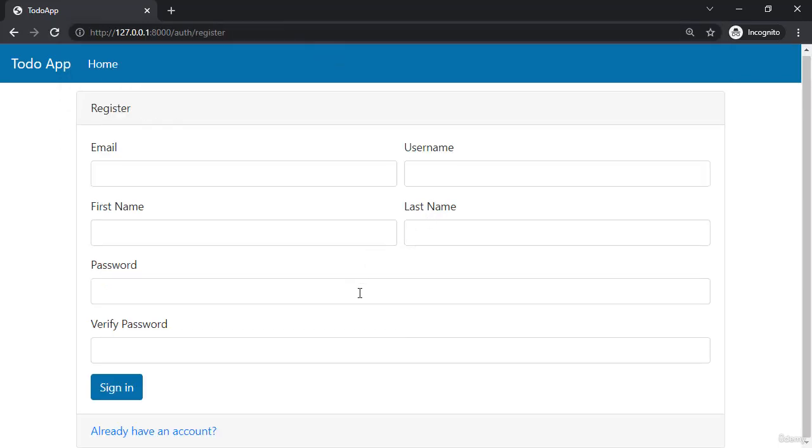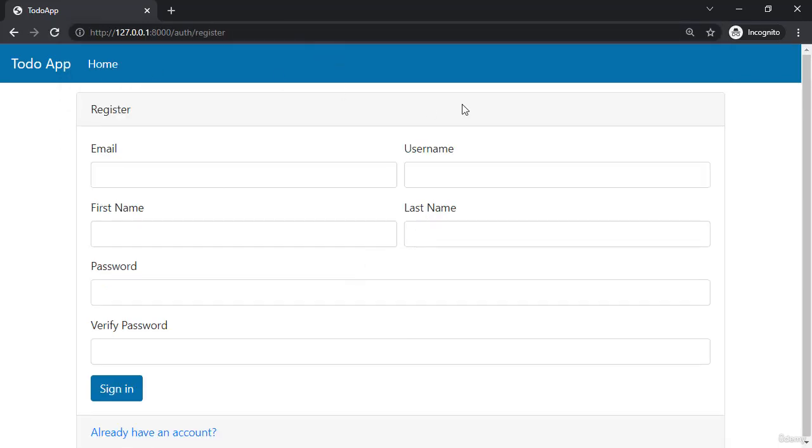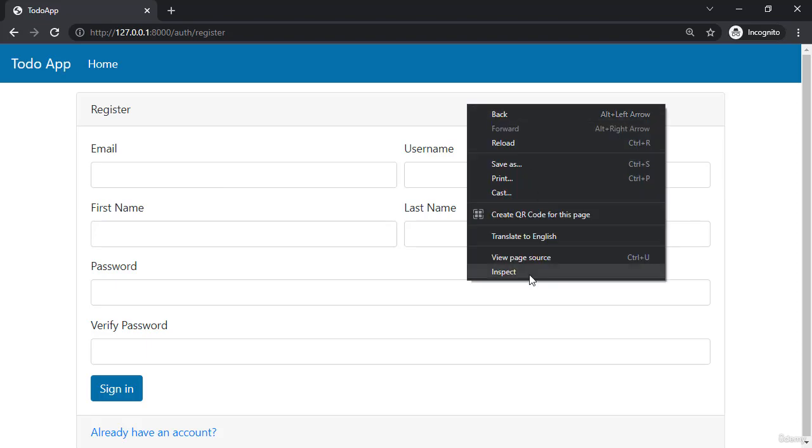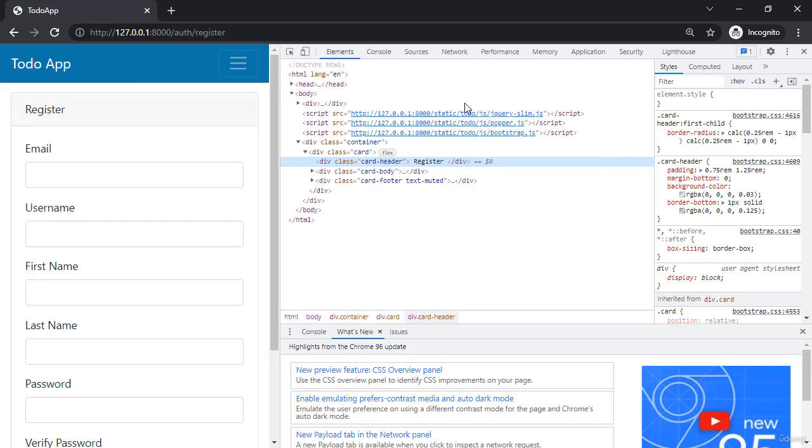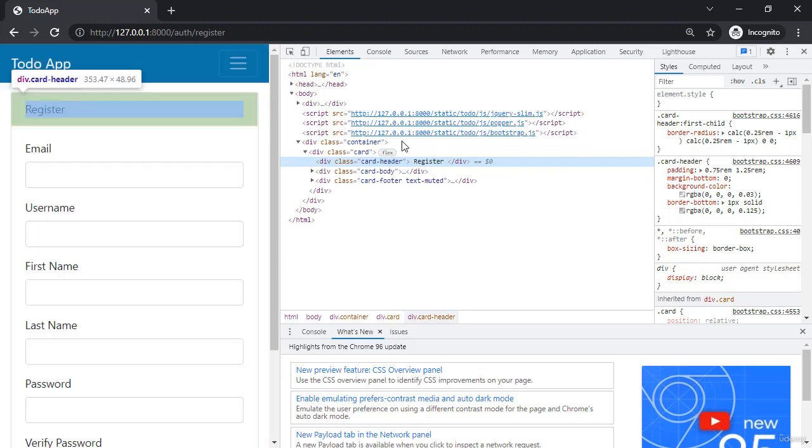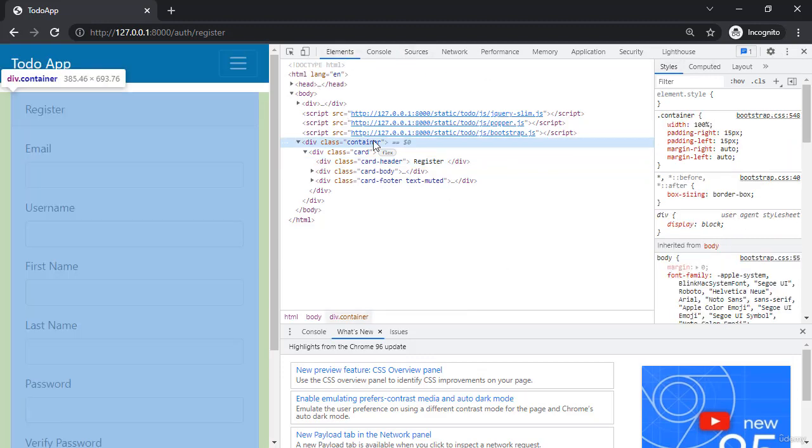And there we have it. Our navbar, our scripts, and our CSS is added to every single one of our pages.